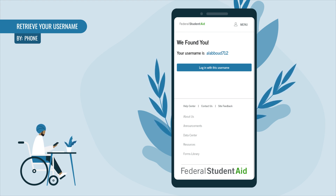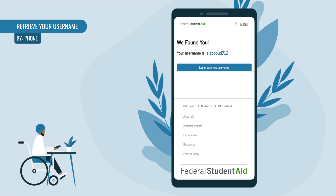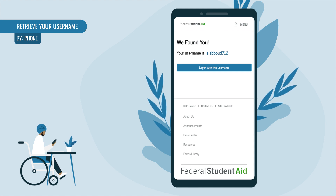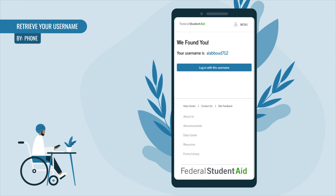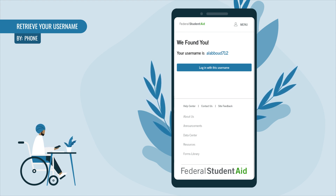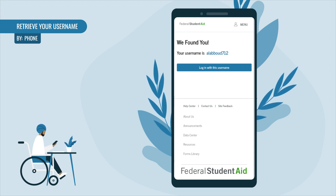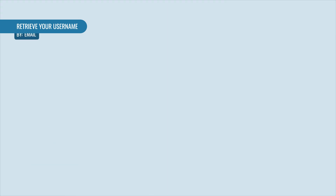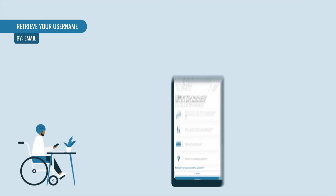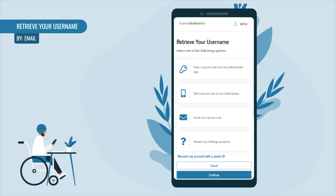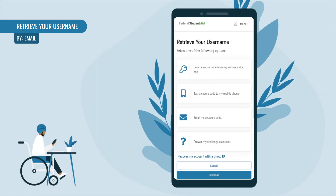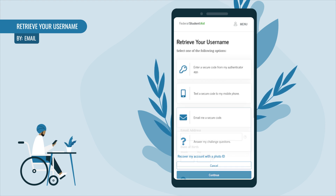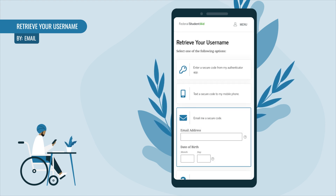If you receive an error message that your account can't be found, it likely means your phone number hasn't been verified within your studentaid.gov account. You'll need to use one of the other methods to retrieve your username. If you prefer to retrieve your username with email, select 'Email Me a Secure Code.'